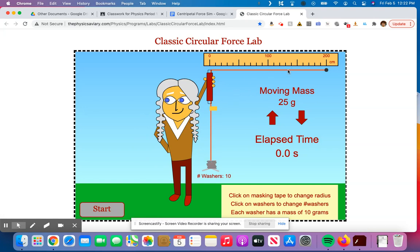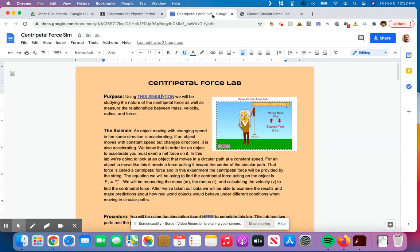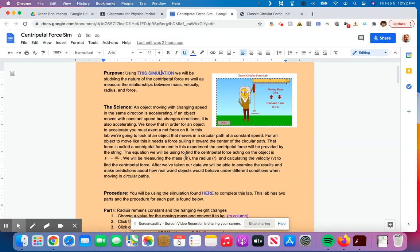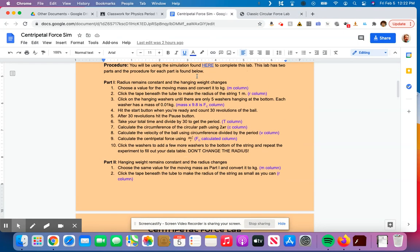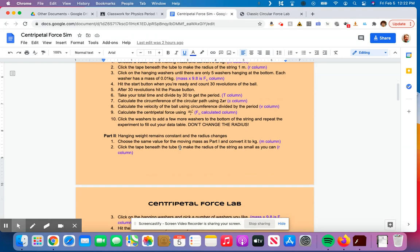We're going to mess with the washers. We're going to change the length. I'm going to leave the mass the same. So here is what we're going to do. By the way, everything that I'm going to tell you is written out here in part one instructions, and you can see in blue here what goes in each column in case you forget.